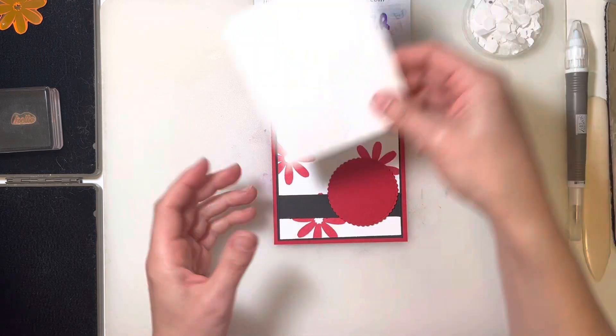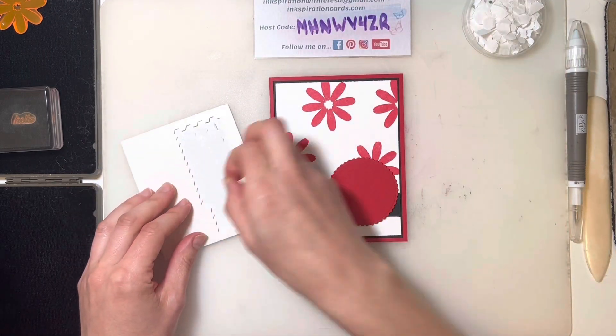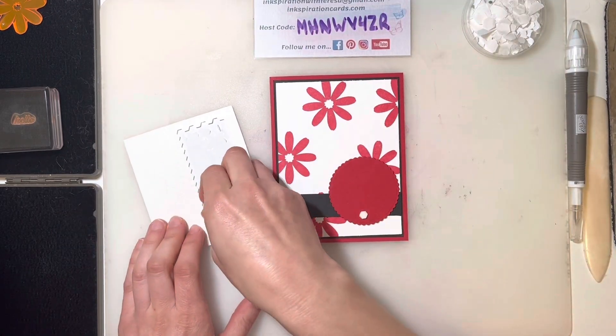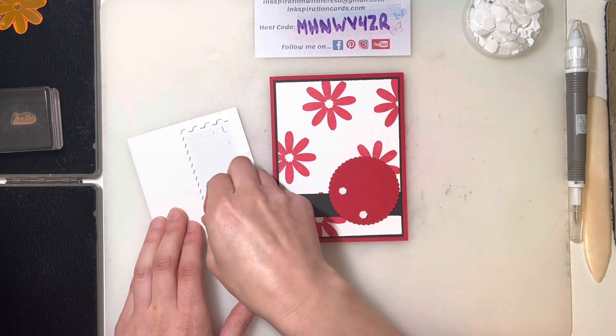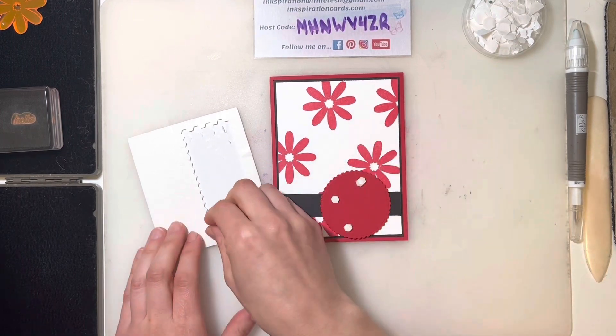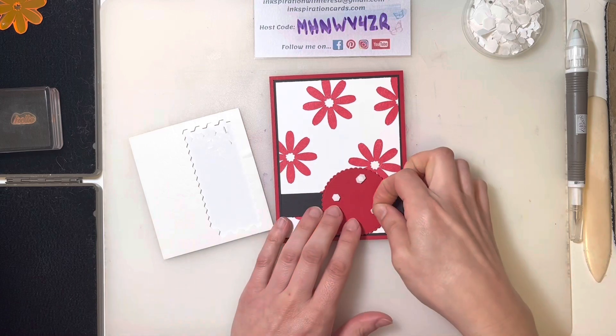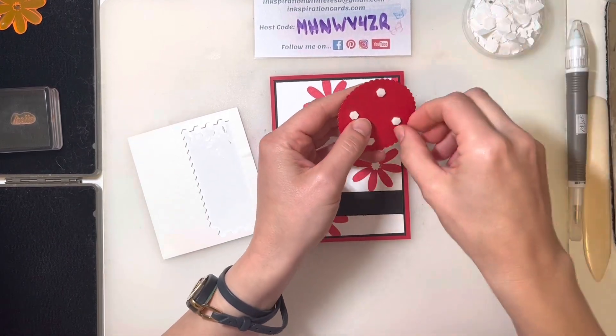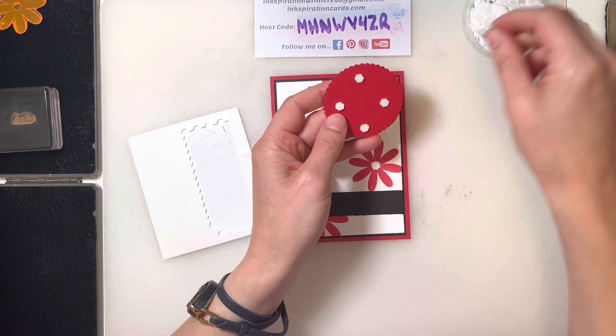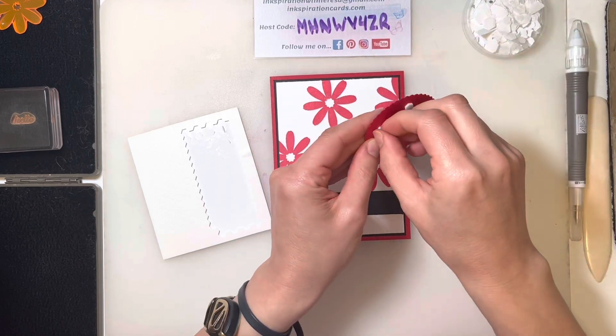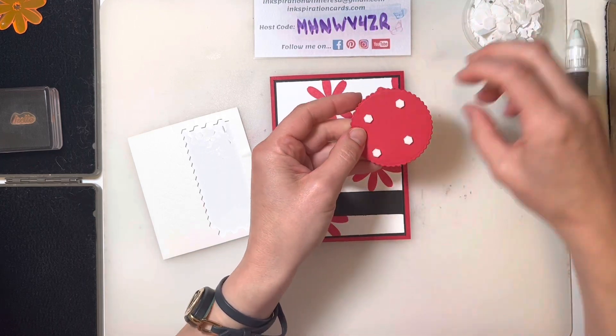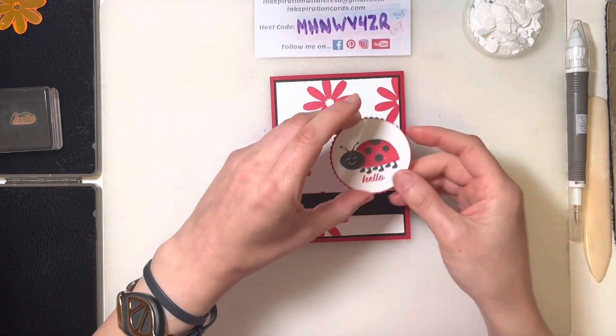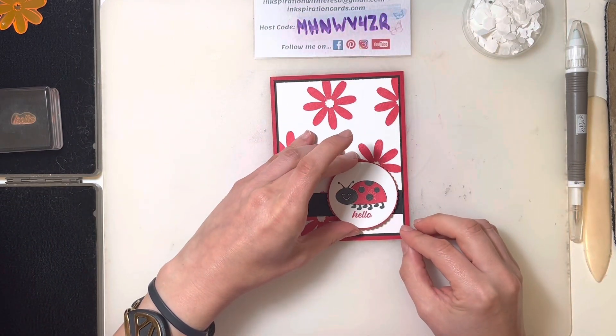I'm going to take a few dimensionals here and throw them on the back. These are the minis - I need to dig into my stash of the original larger size ones, it looks like. They all work the same. That's going to go right down here in our corner.